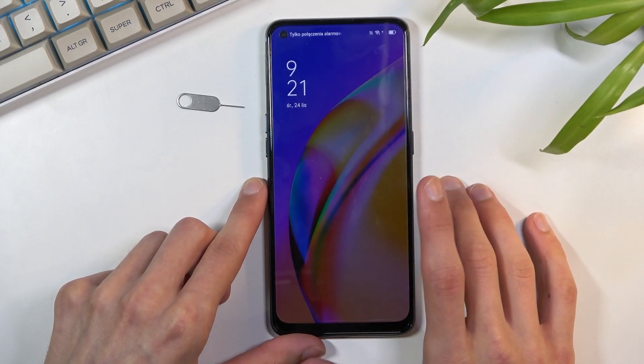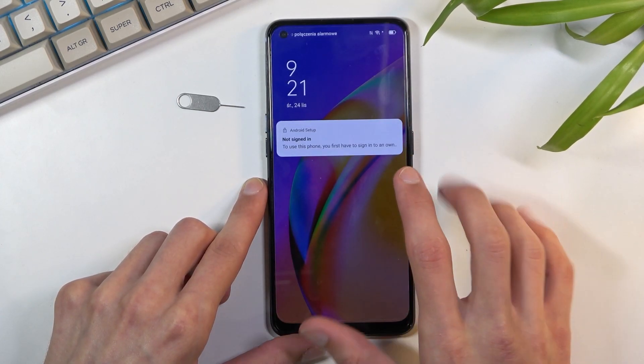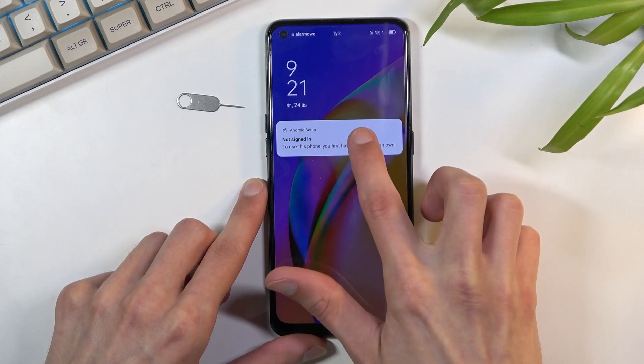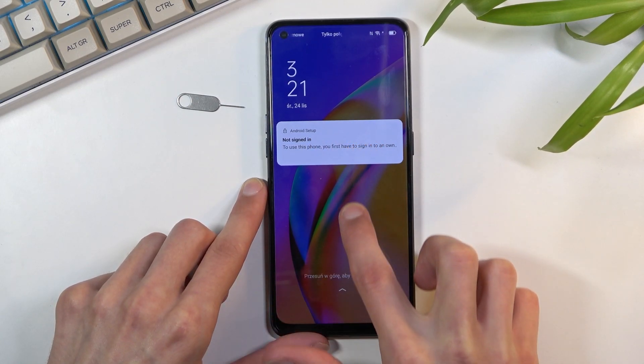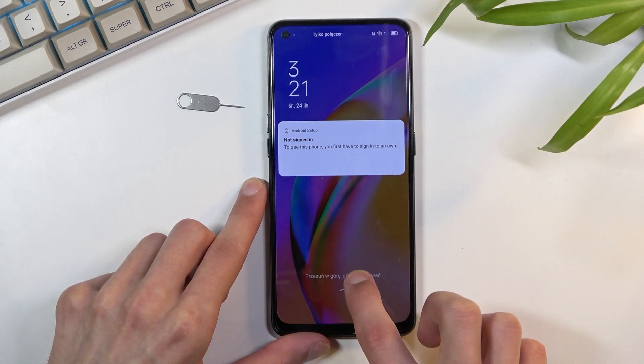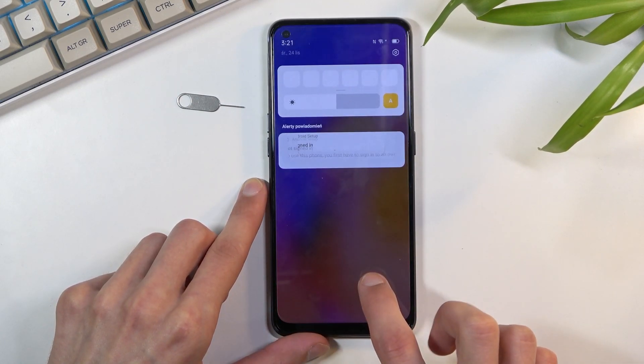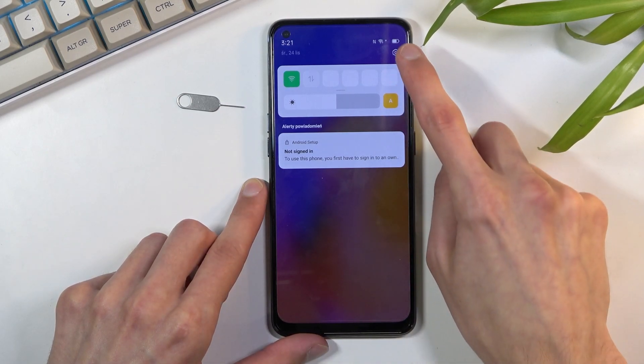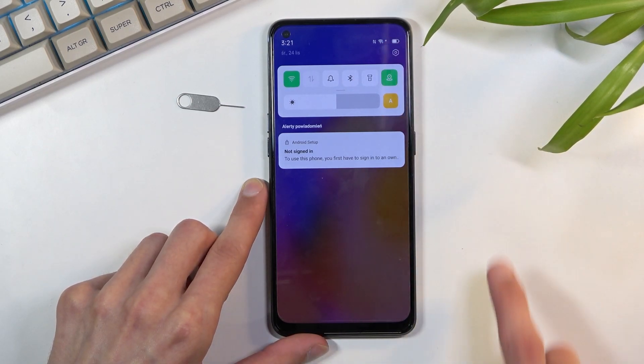This will keep us on the lock screen. Give it a second and it will show up. You want to drag this message down — it will pull down your notification panel and from here you want to select settings.